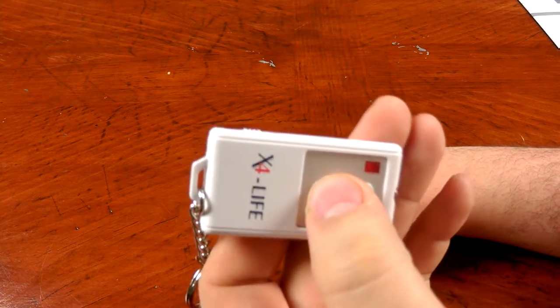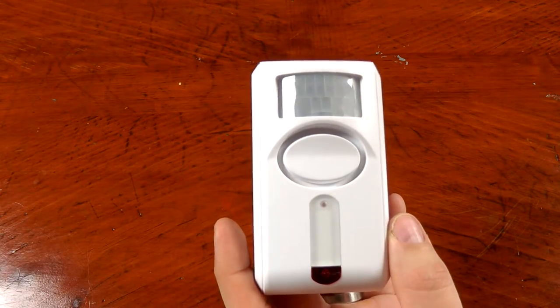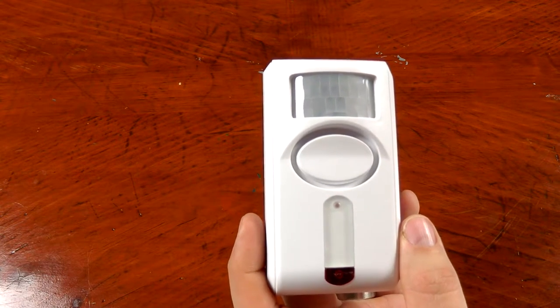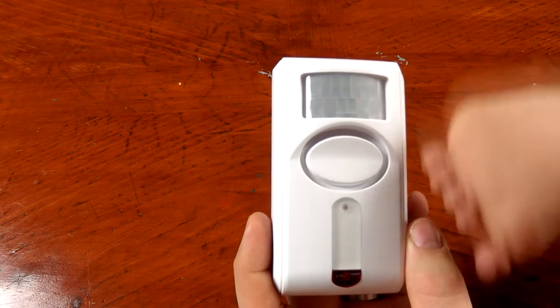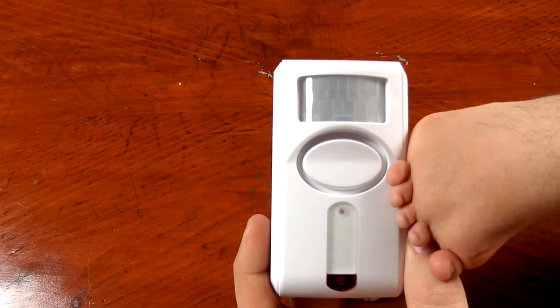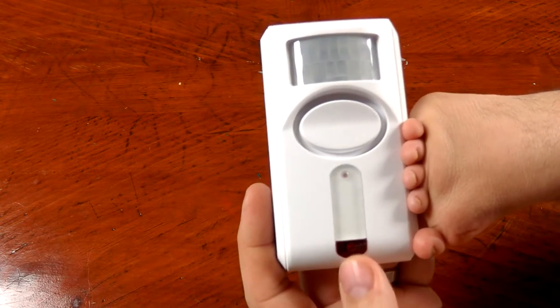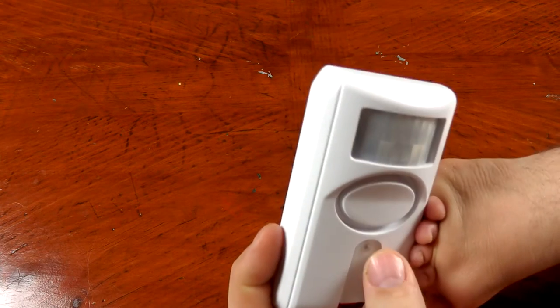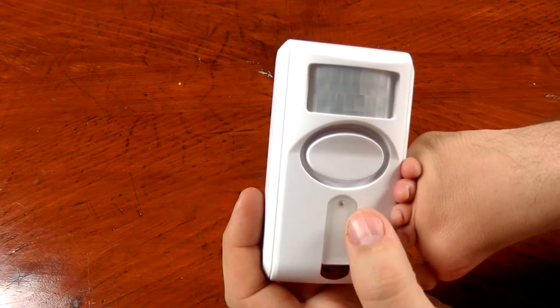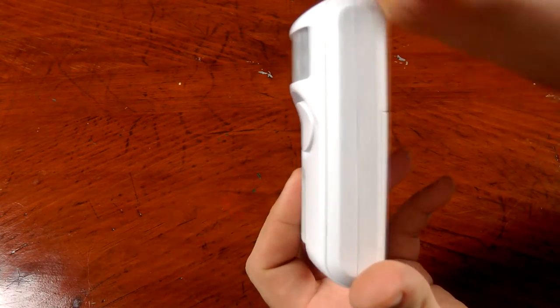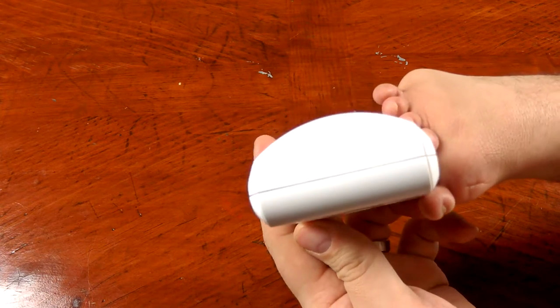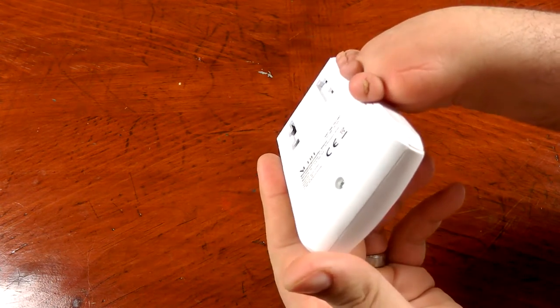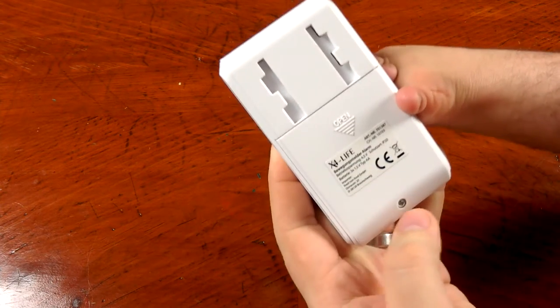All right, here we got the PIR sensor itself. On the front you can see the infrared sensor here. Right here is going to be the speaker for the alarm and chime. The LED notification is down here, and this is probably the infrared receiver for the key fob. Inside there's not much. This side not much, top nothing, bottom nothing.